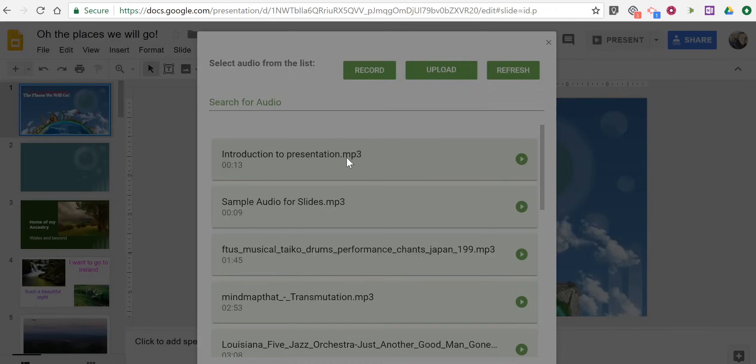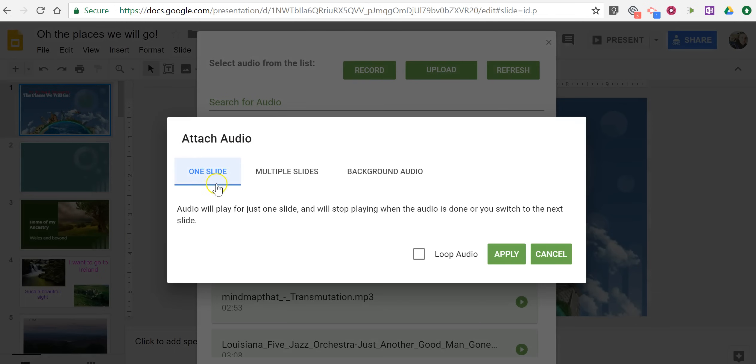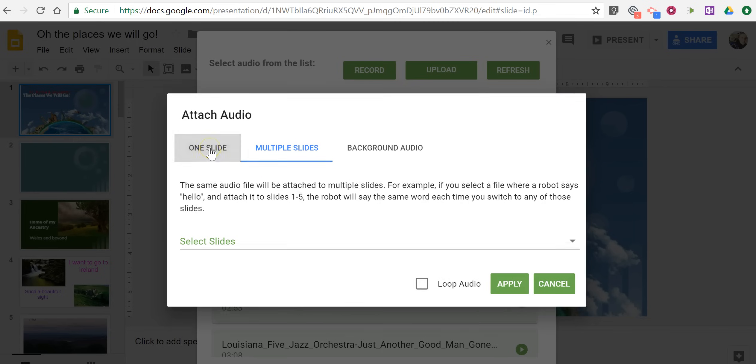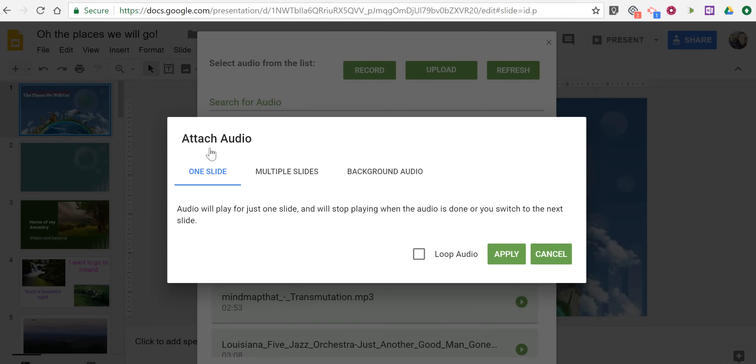And we'll click on that, and we can add it to one slide. Now if it was a longer recording, we might want to play it over multiple slides, and we could do that. But we'll just do this for one slide.